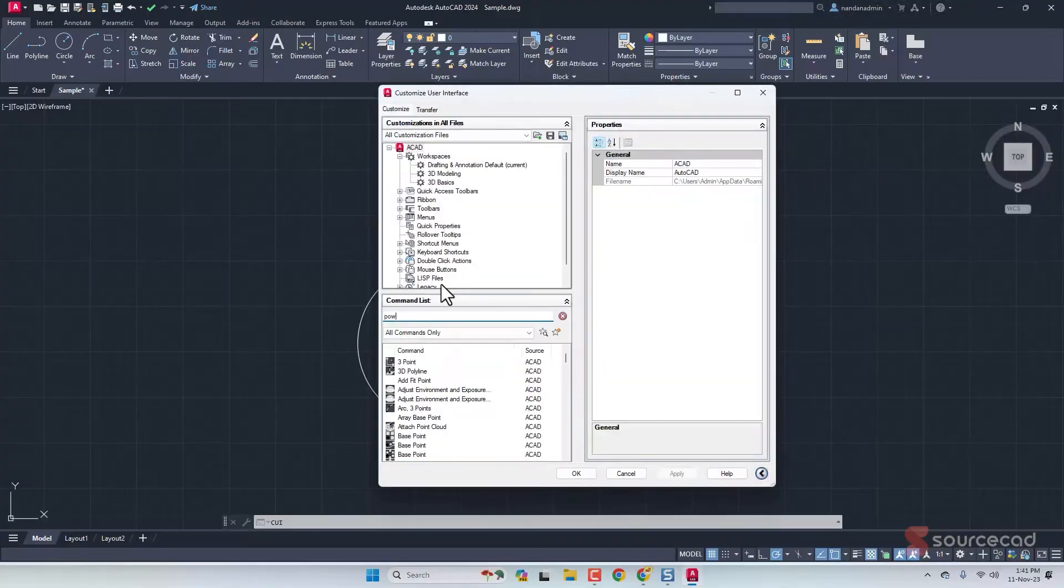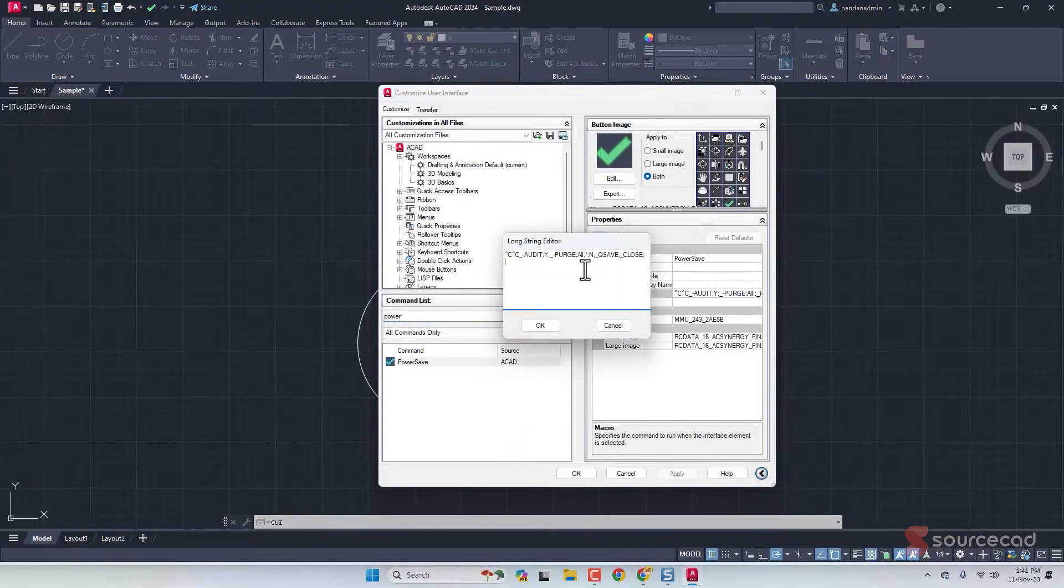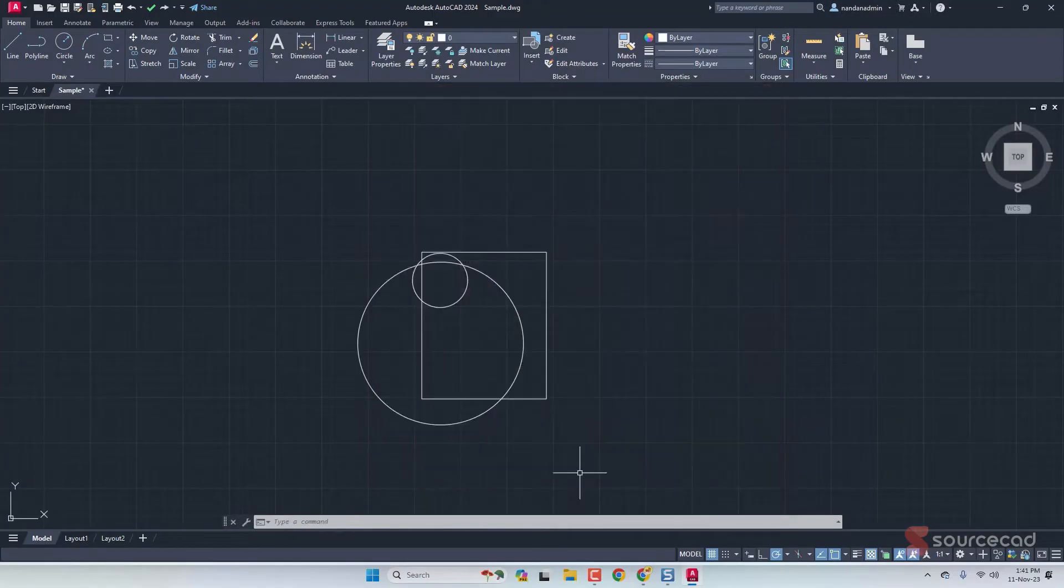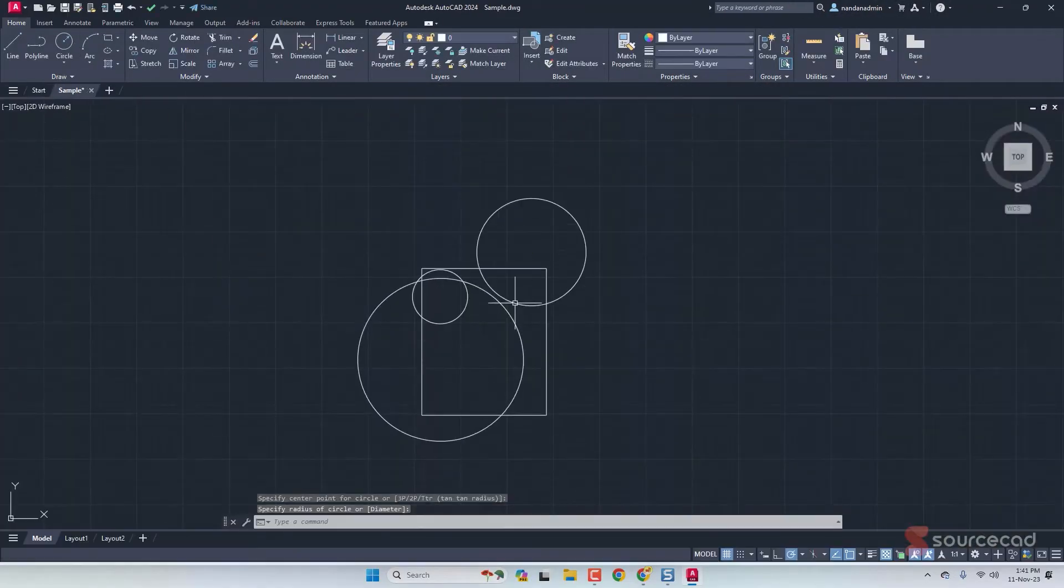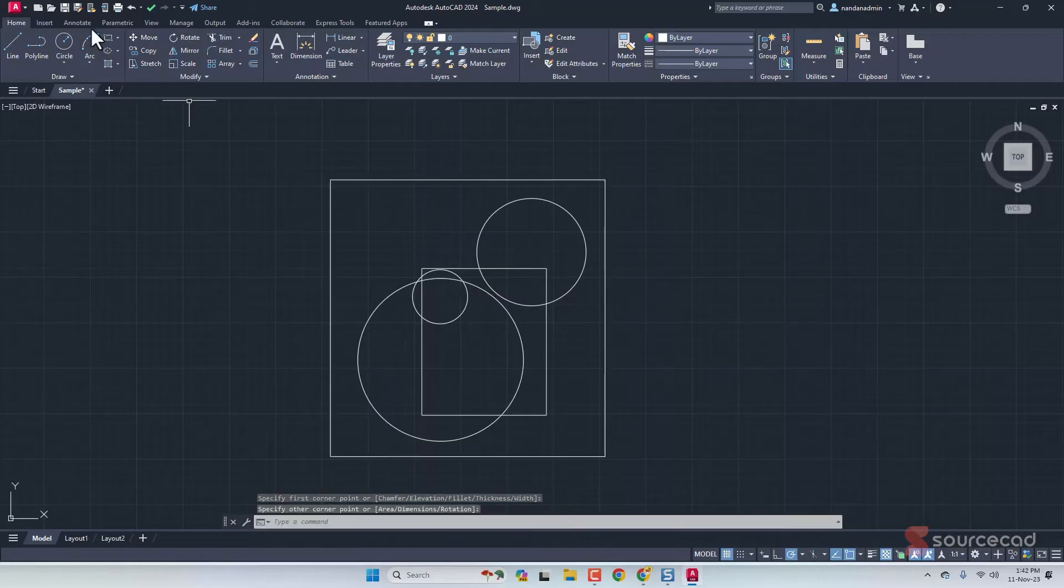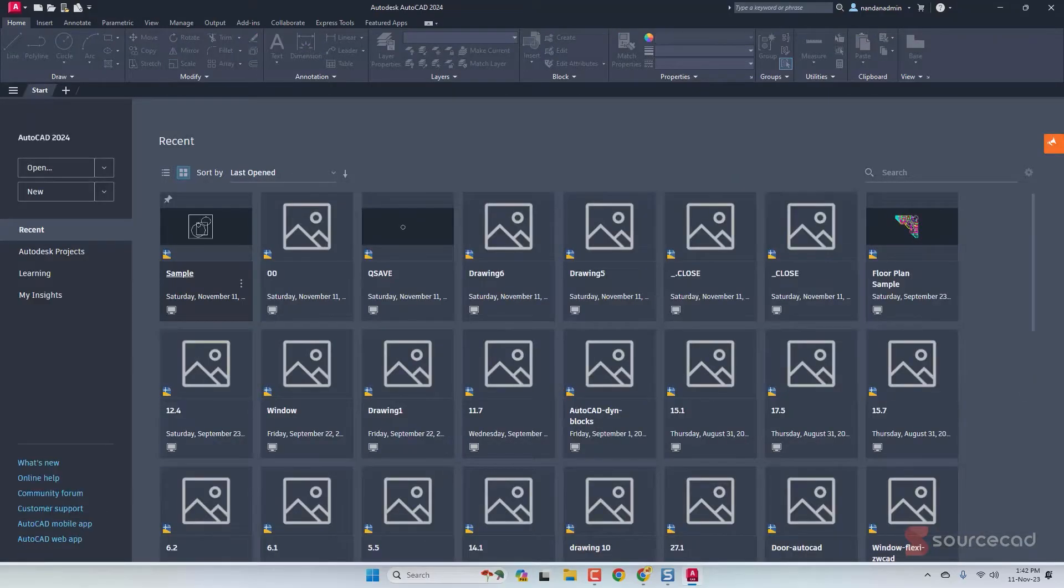I also don't know anything about writing macros in AutoCAD, which is like a series of commands that run one after another. Still, I managed to create a new AutoCAD tool that will audit the drawing, purge it, save it, and close it using ChatGPT.